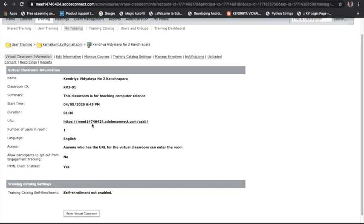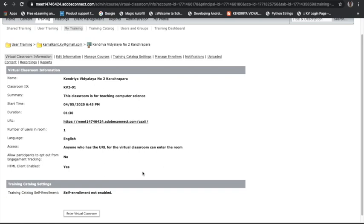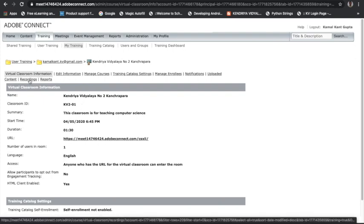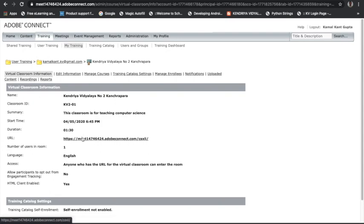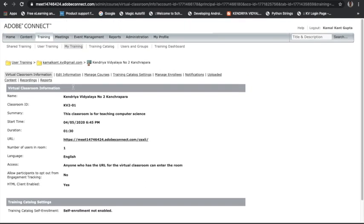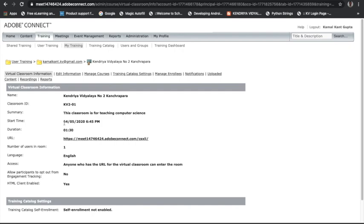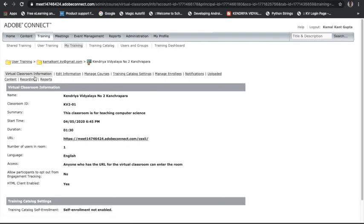Inside the Kendriya Vidyalaya No. 2 virtual classroom, I have already created 'Class 12 Science.' A URL is there, and 'Self-enrollment not enabled' has been chosen, so students cannot enroll themselves — we have to send them an invitation email. You can create a new virtual classroom, edit its information, and see the recording of that particular classroom. You can also see the class ID and start time.